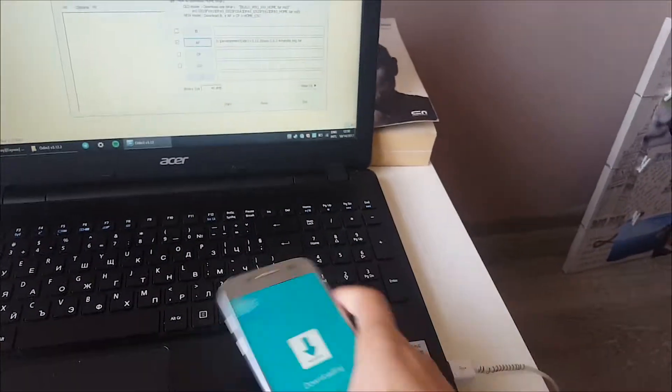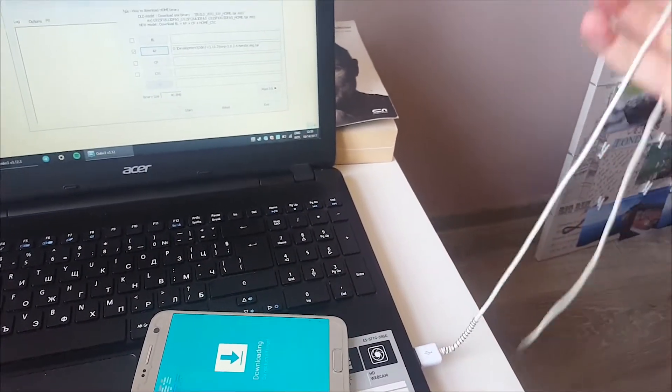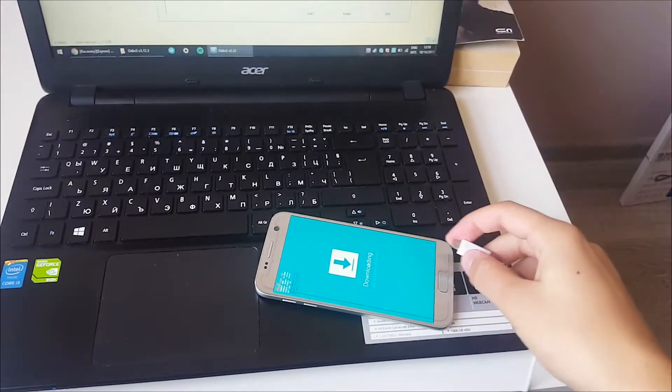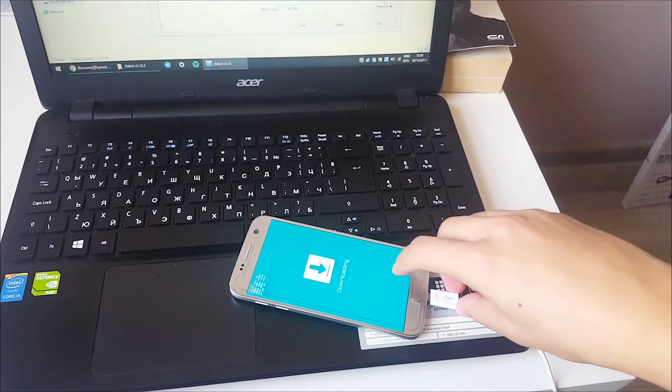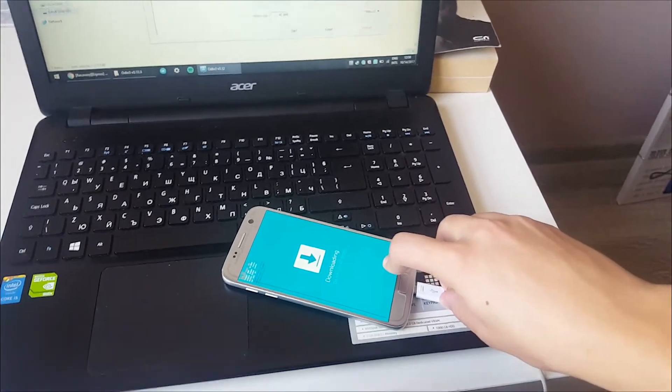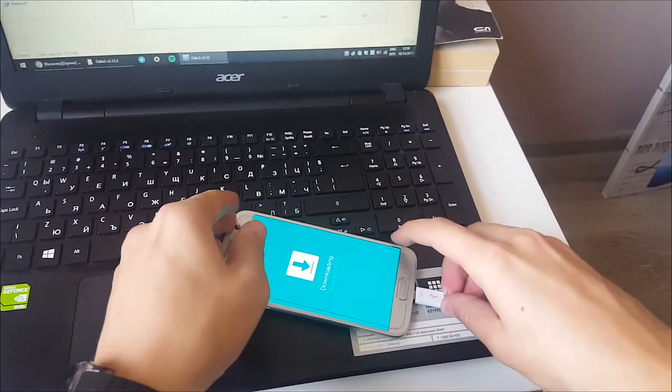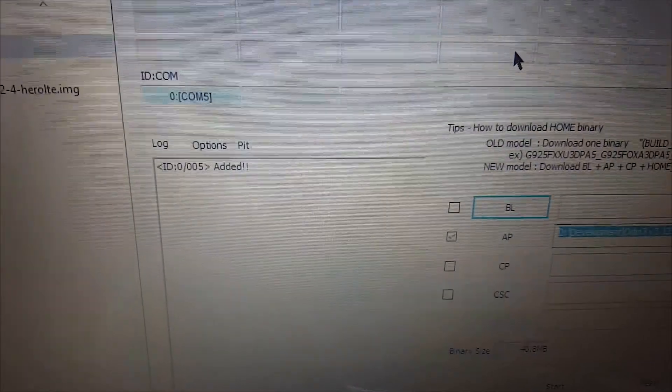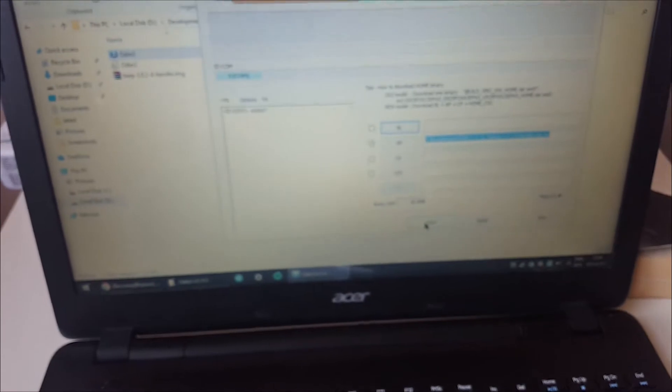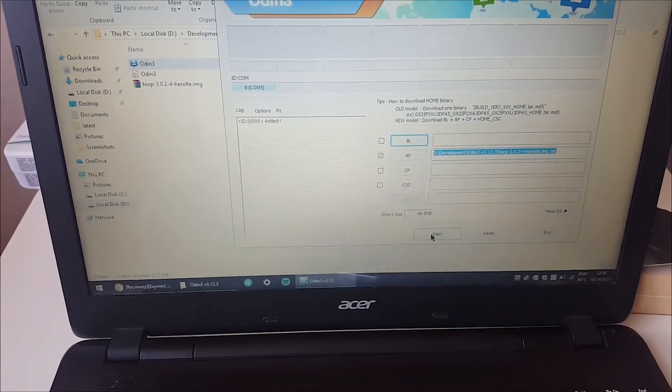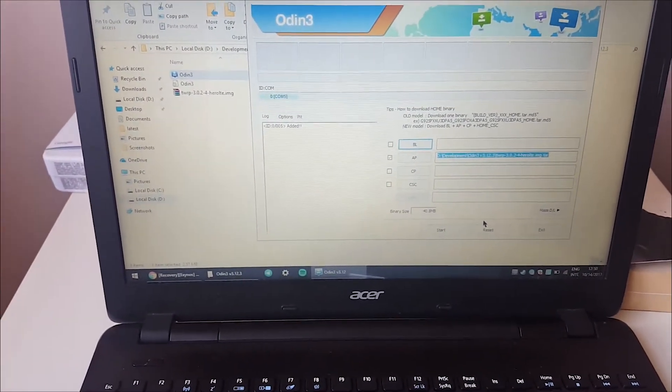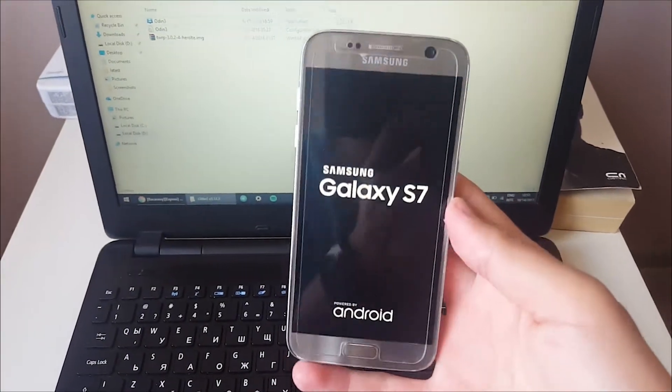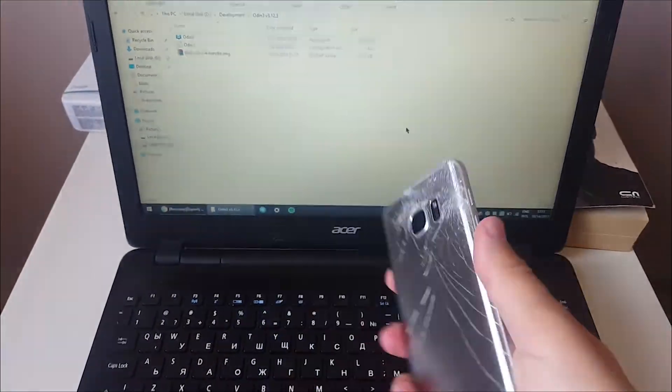After that, you're going to need to connect your phone to the computer. After you've connected it, you'll see that it should say added. After it is added, just go ahead and click on the start button. It should restart the phone. Right now my phone is restarting.